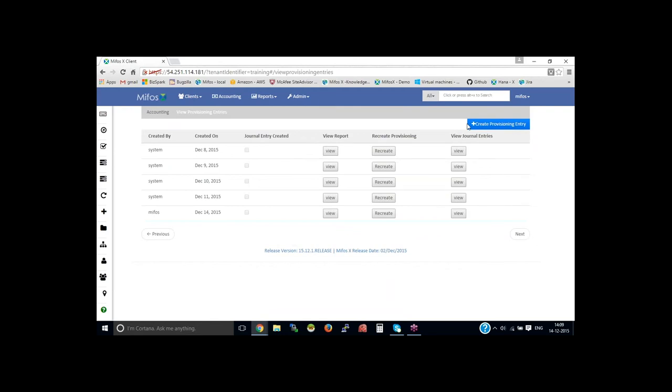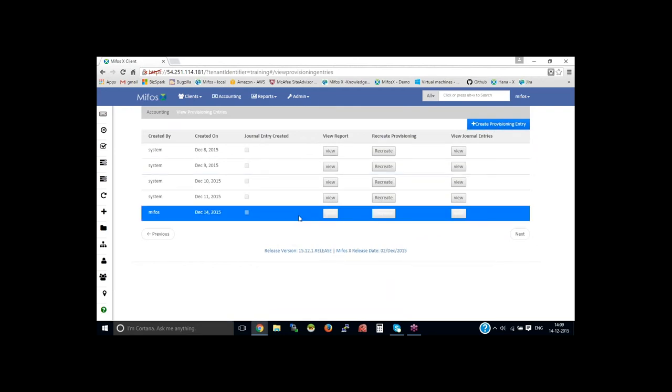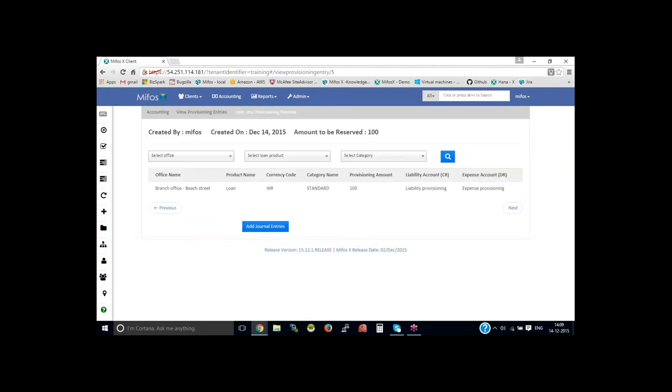Then create provisioning entry and you could create that. For example, I have created one here, view, then you could see here a provisioning amount has been created here.